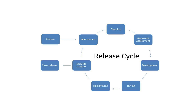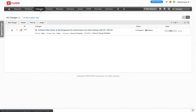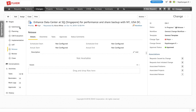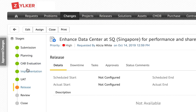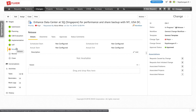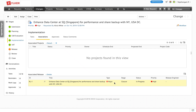All new releases are created through a change ticket. The created release goes through different stages and is completed. In Service Desk Plus, when a change record is created, it goes through different stages. As part of the new release, we have introduced user acceptance testing and release as new stages for the change request. From the release stage we can create a new release or associate an existing release to the change record.